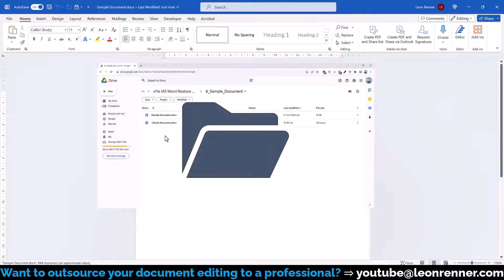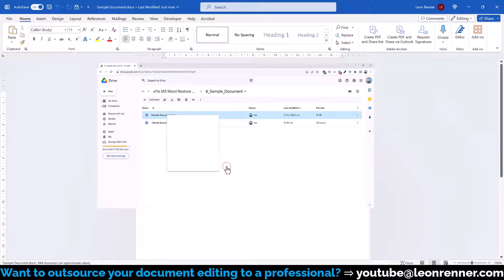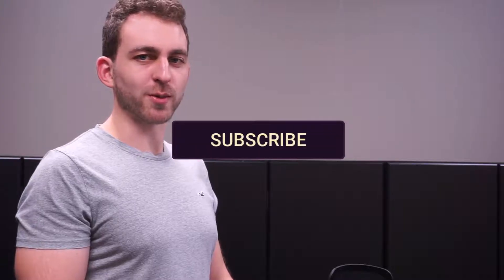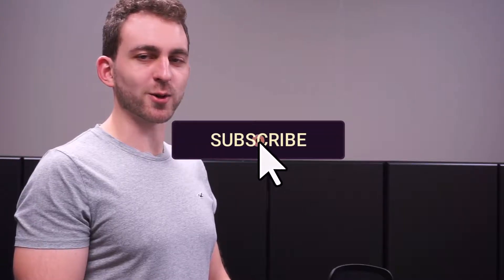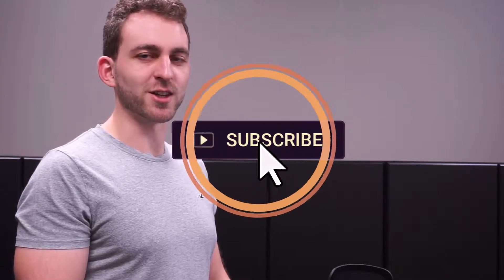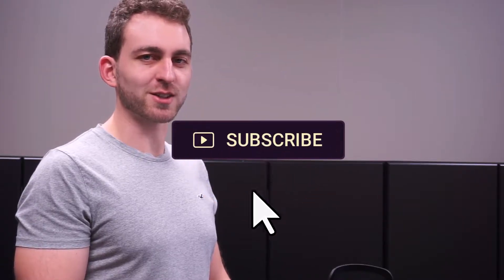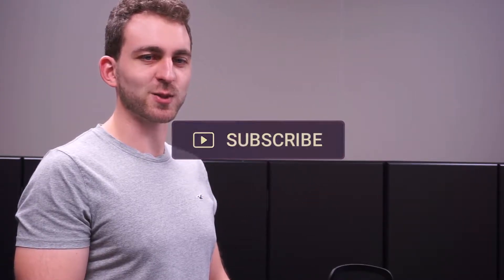You will find the link in the video description below. If this video solved your problem, then you could do me a huge favor by subscribing to the channel and also liking the video. Thanks a lot and I see you in the next one.